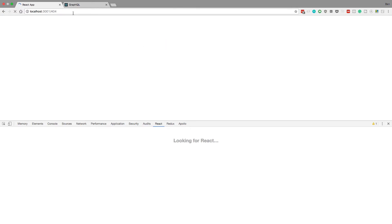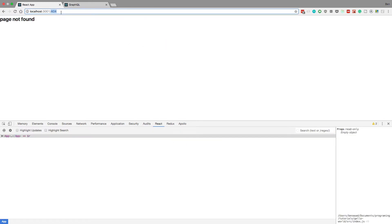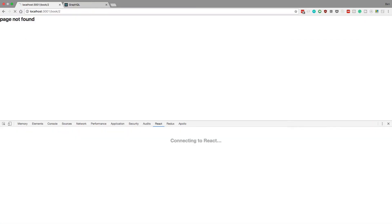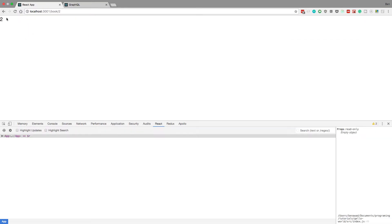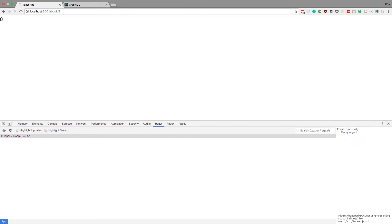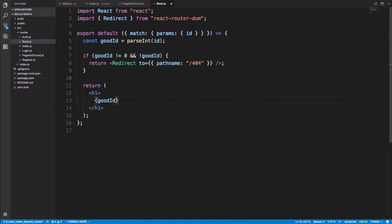Testing it out: garbage input takes us to the 404 page not found. If I go to book slash two it renders correctly. And the zero edge case still shows zero — perfect. Any other invalid IDs you want to handle can be added here as additional redirect conditions.